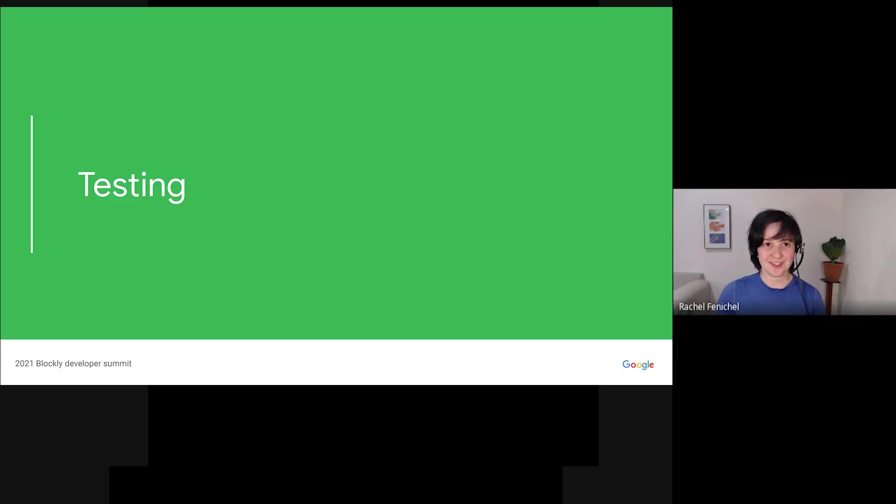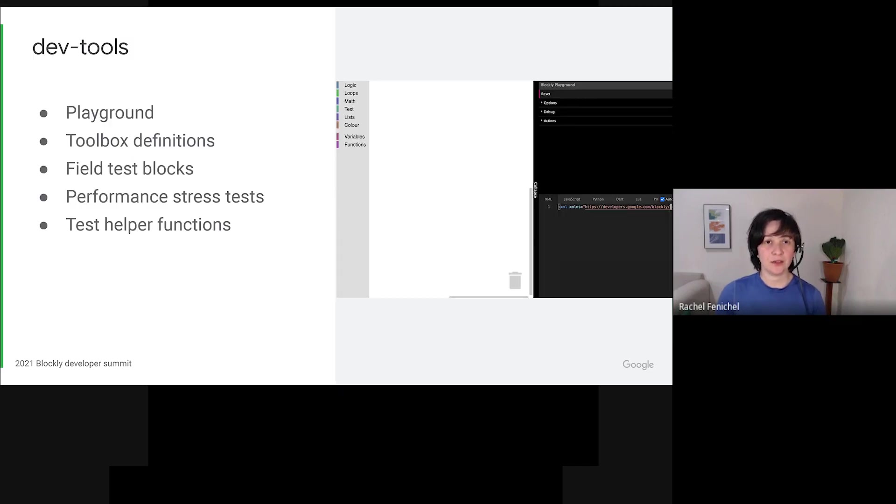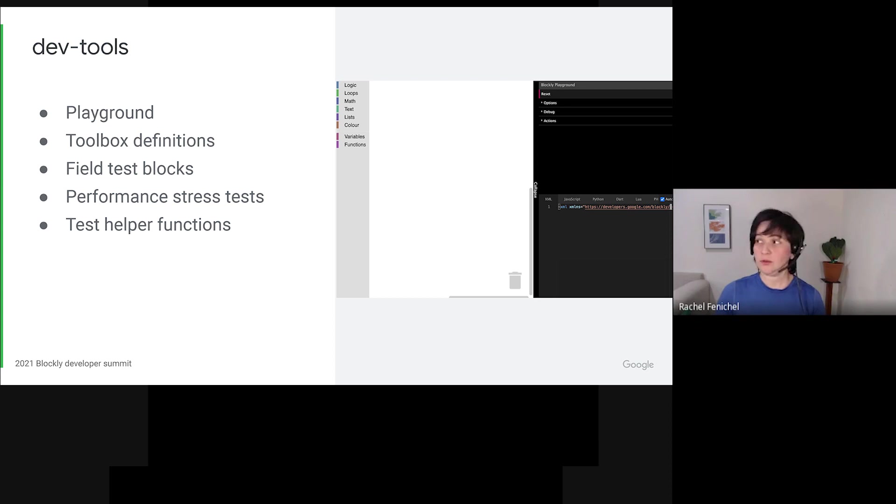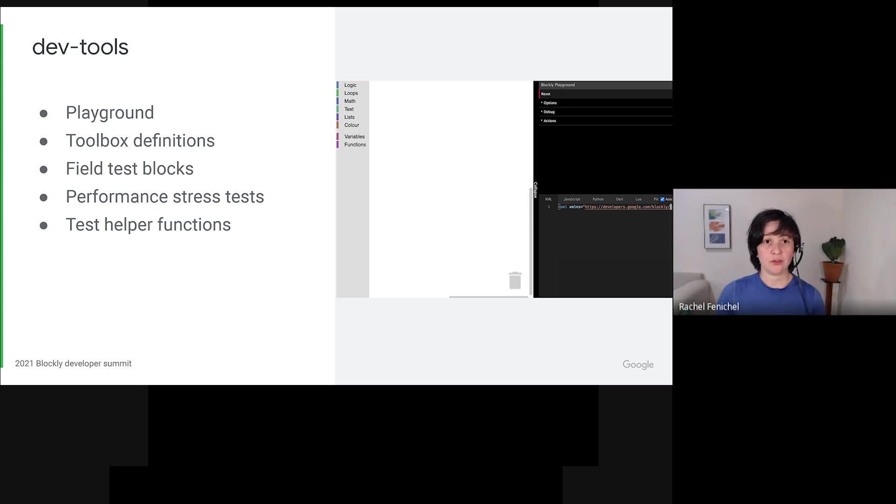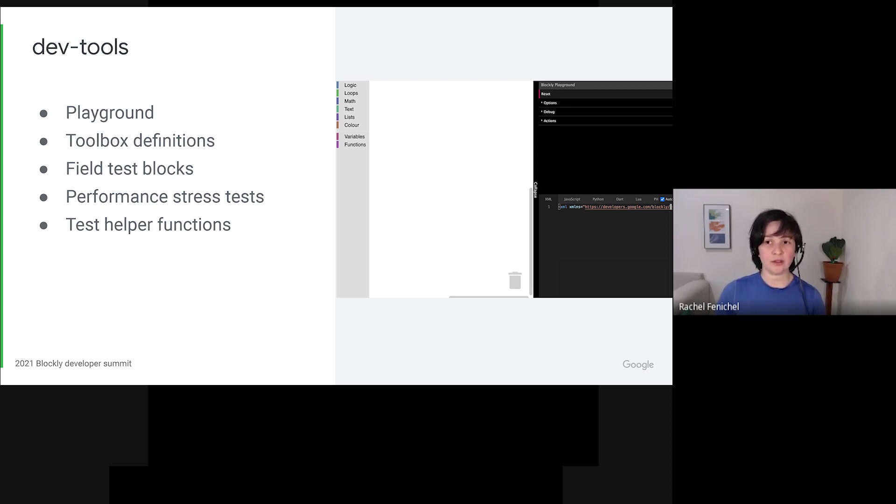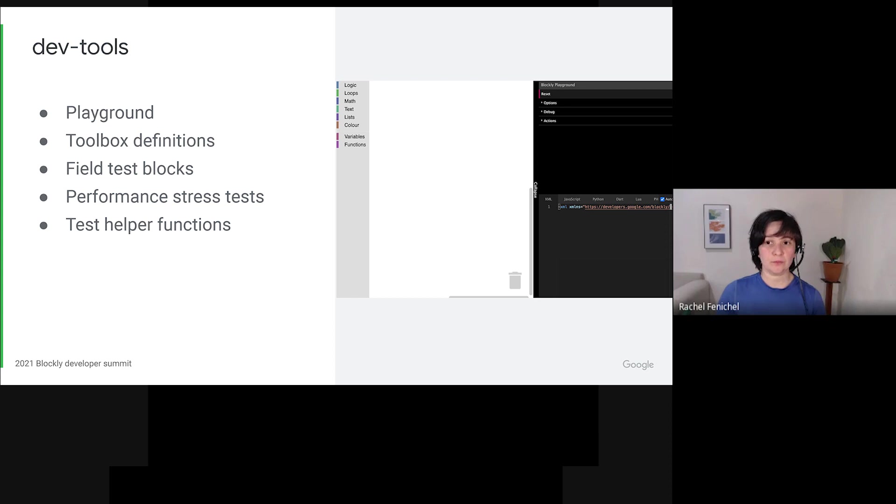On to testing. In 2020, we packaged up a bunch of our internal test utilities and published them for use in your testing environments. The package with those utilities is named @blockly/devtools. It's stuffed full of goodies. Stress testing utilities, the test toolboxes we use during development, and a configurable Blockly playground that you can inject into your environment. It also has a whole bunch of helper functions for testing your fields and your blocks.